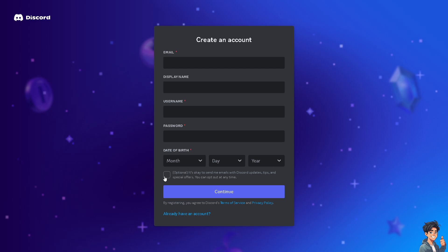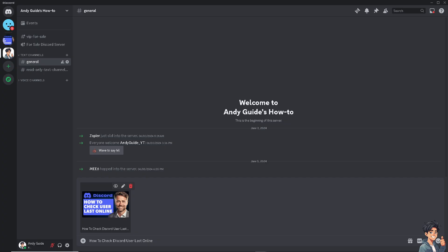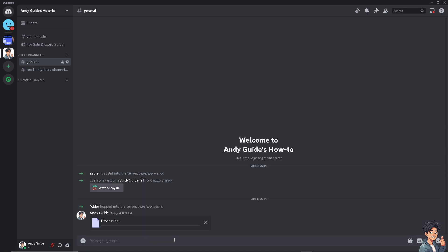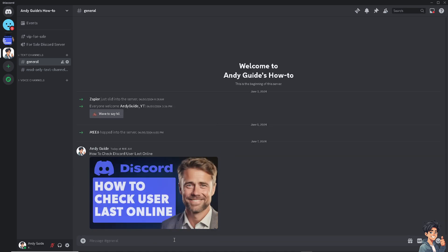Knowing when someone was last online can help you determine the best time to reach out to them for collaboration, project gaming sessions, or meetings. Of course, checking the last online status of a Discord user can be very useful.